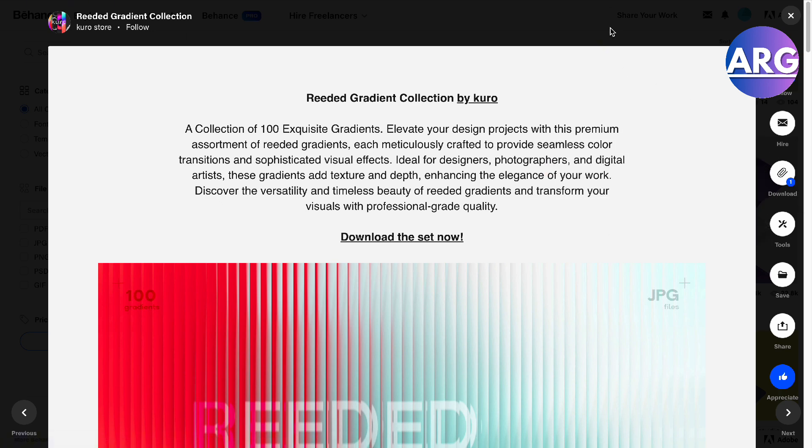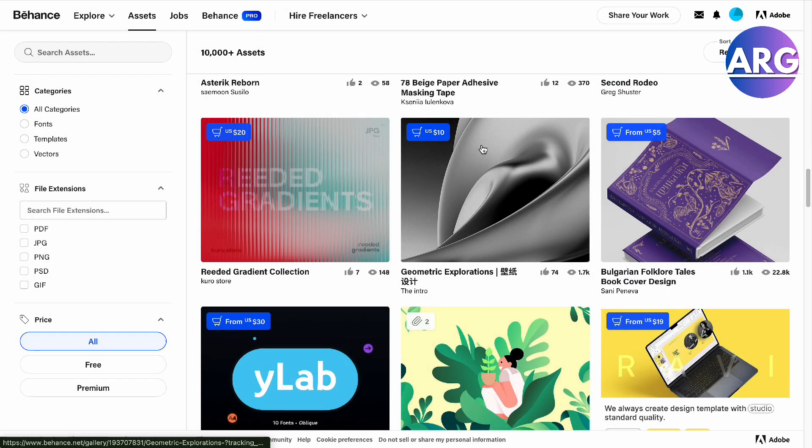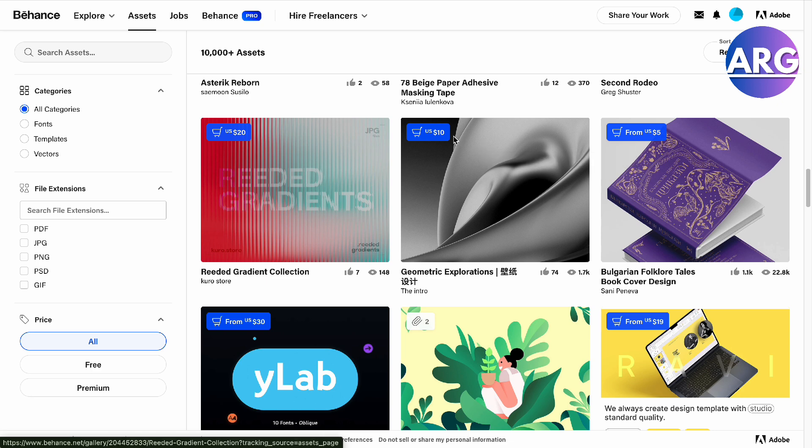There you go guys, that is how you actually download templates from Behance. If this video was helpful, please hit the like button and don't forget to subscribe.